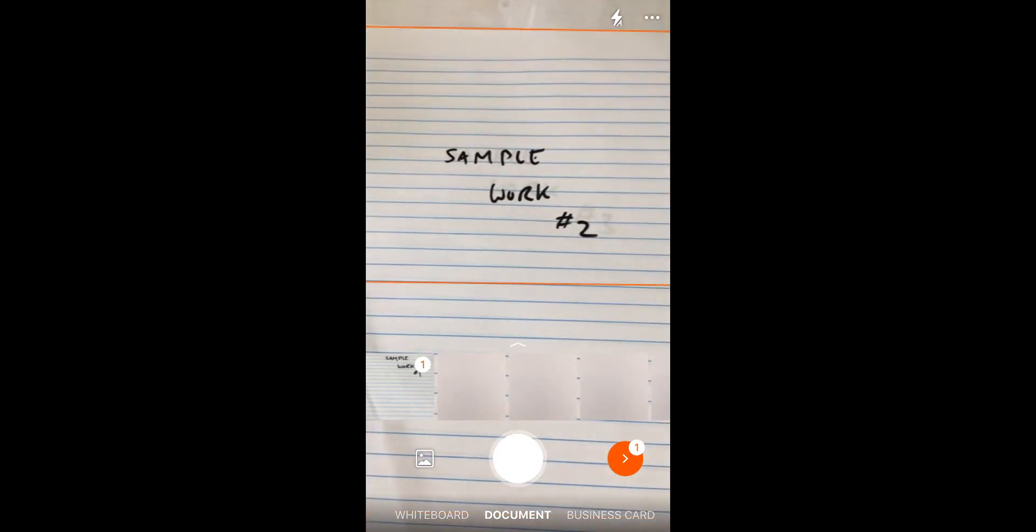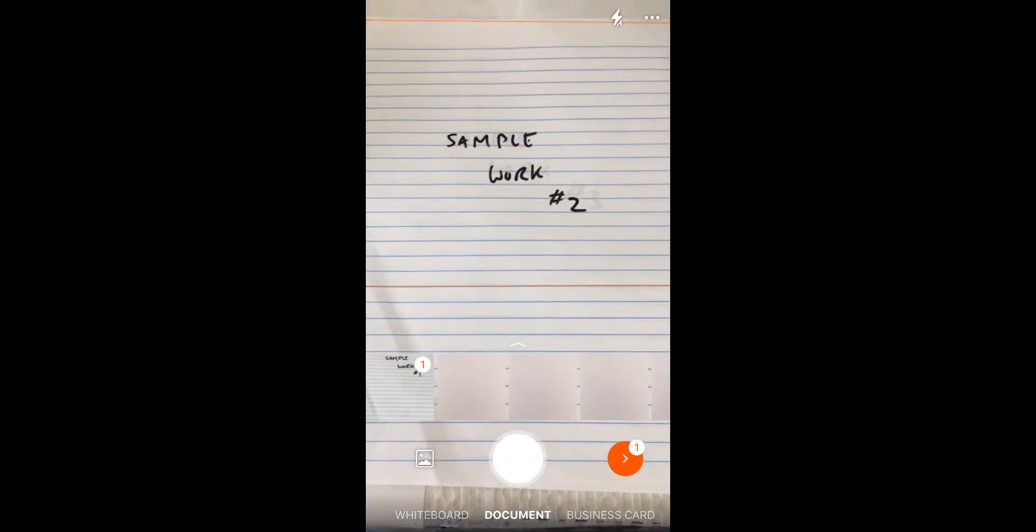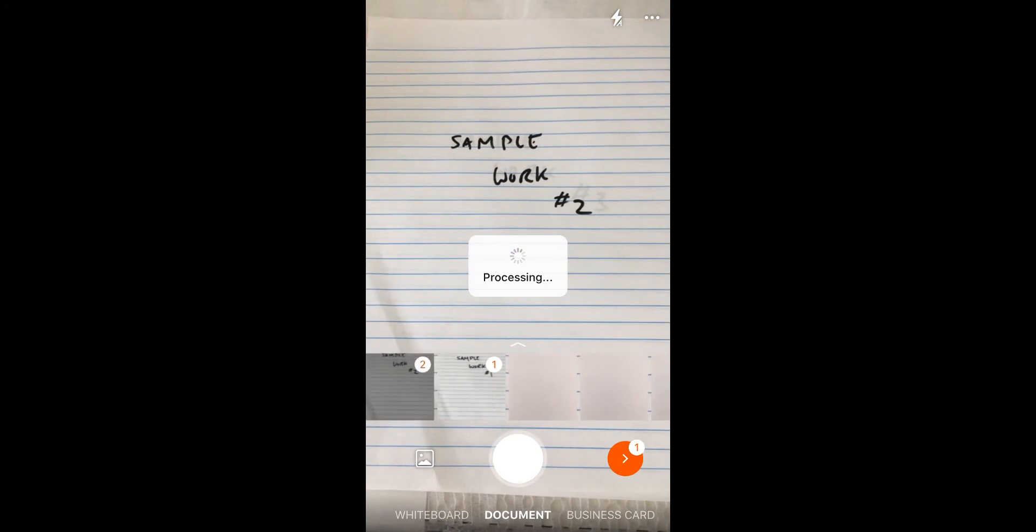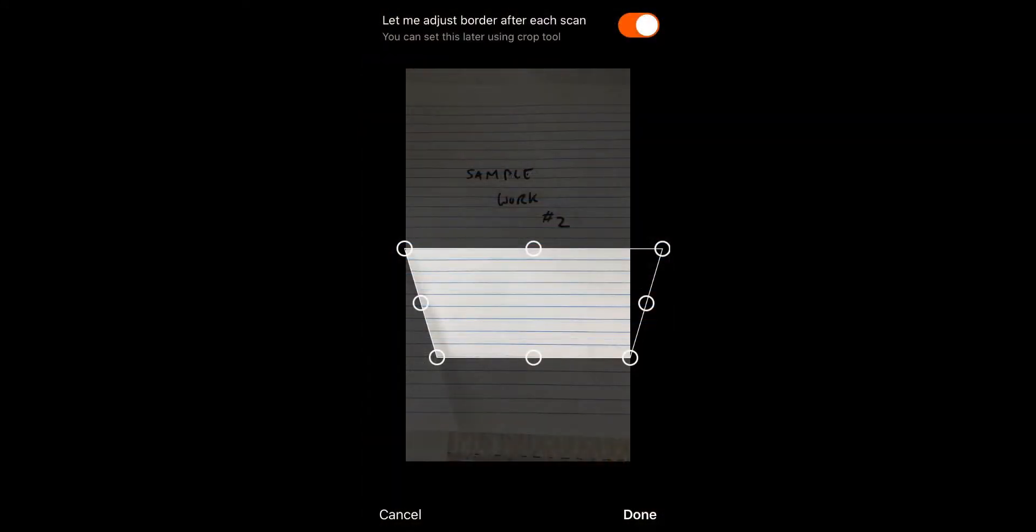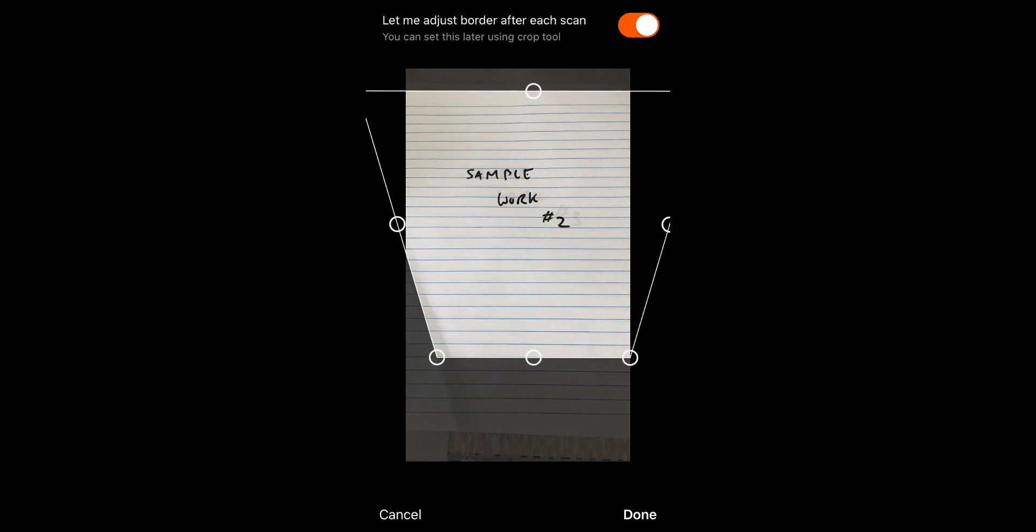I can flip over to the next page here. Again, make sure you have a nice picture of your work. Snap a shot. It's going to show me what it's recorded. Oh, that's actually not what I wanted. I may want to pull it upwards or retake that one. Let's say I'm satisfied with that. I'm going to click Done.